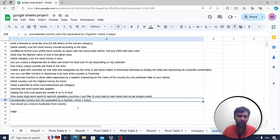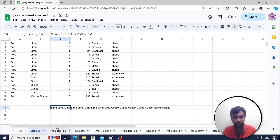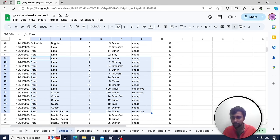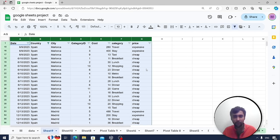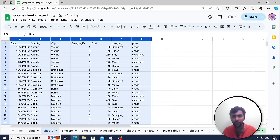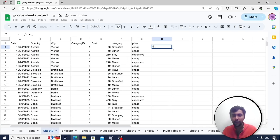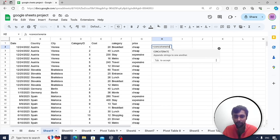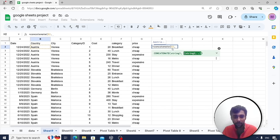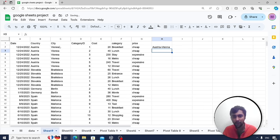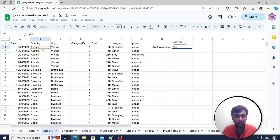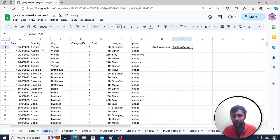Concatenate country and city separated by a hyphen. There are two ways: use the CONCATENATE function — CONCATENATE(country, "-", city) — which gives 'Austria-Vienna'; or use the ampersand operator: country_cell & "-" & city_cell. Both approaches work.